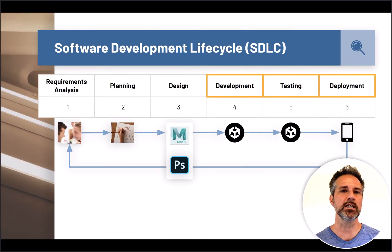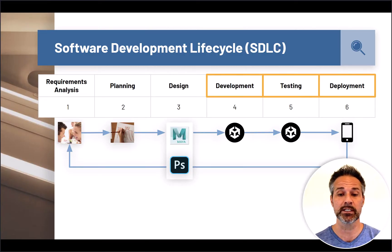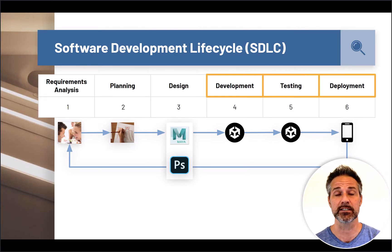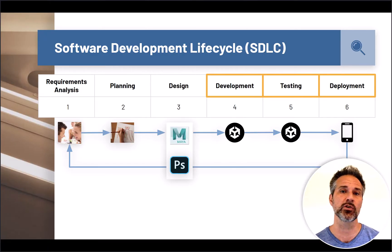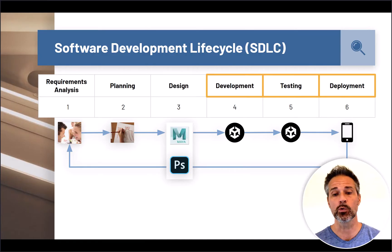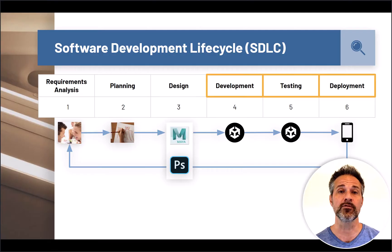As we've seen in the software development lifecycle for creating games, Unity is used most predominantly in the development, testing, and deployment phases. When we talk about doing unit testing, we're adding that into steps five and six. And when we're talking about continuous integration and continuous deployment, we're really looking at all three of those steps and ways to automate our testing and fold it into our production workflows.